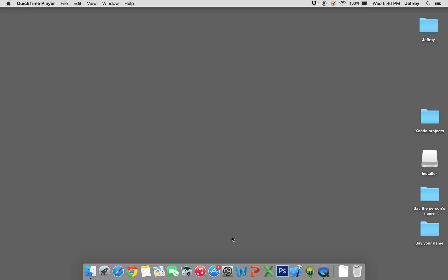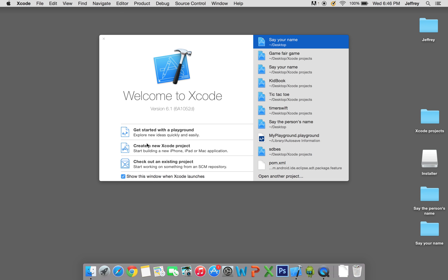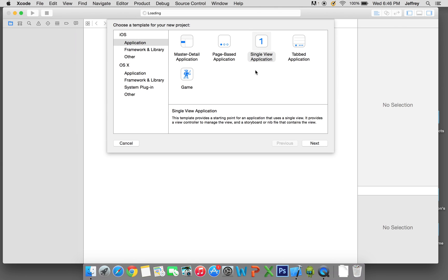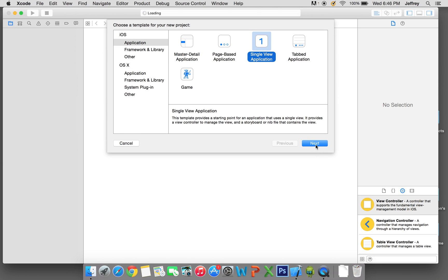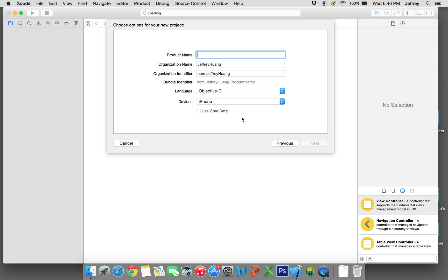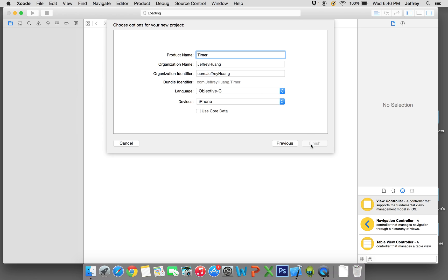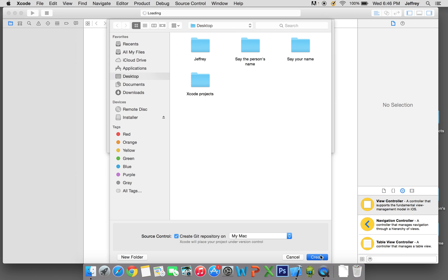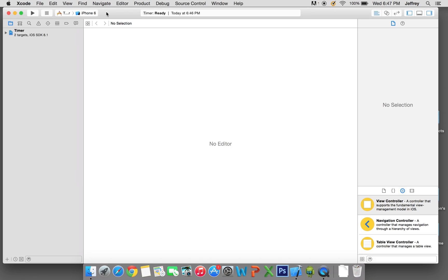We're gonna go to Xcode, right click on it, and we're gonna say create a new Xcode project. For the template we're gonna select single view application, click next. We're gonna call this 'timer'. Make sure the language is Objective-C and the device is iPhone. Click next, save it, and we got it ready.